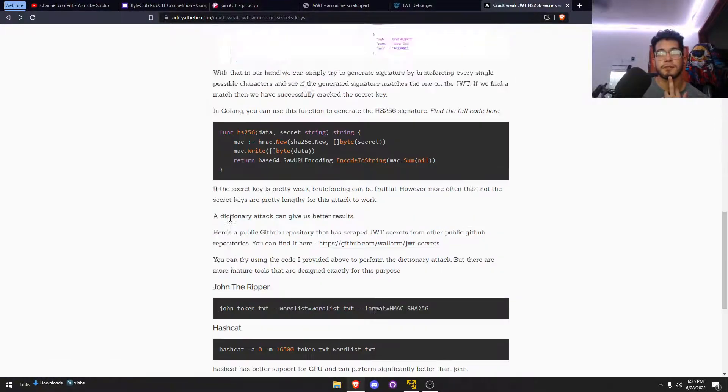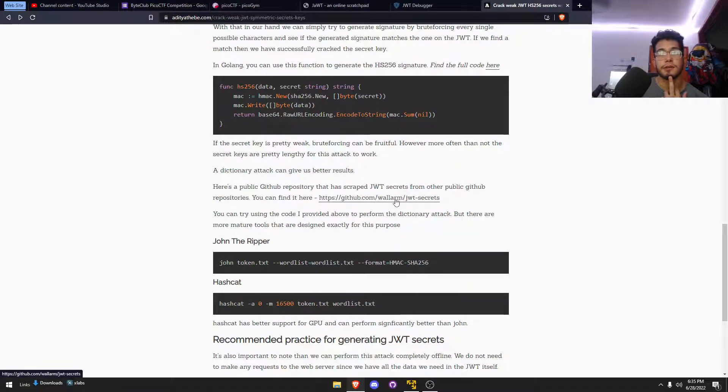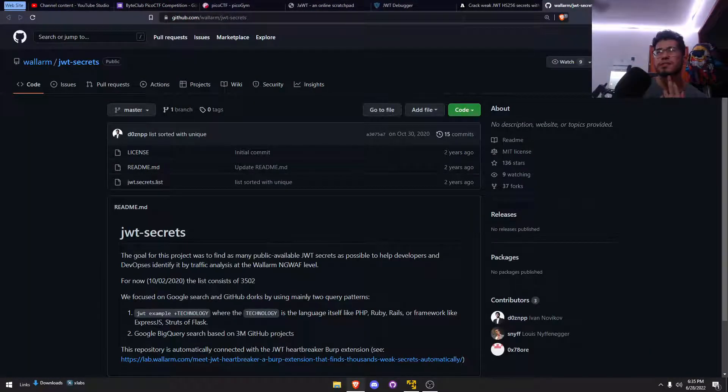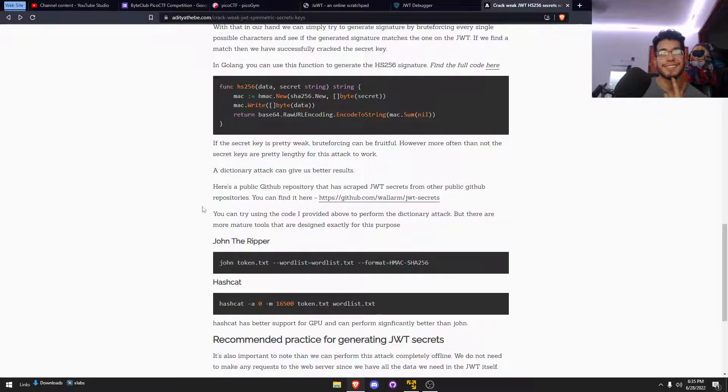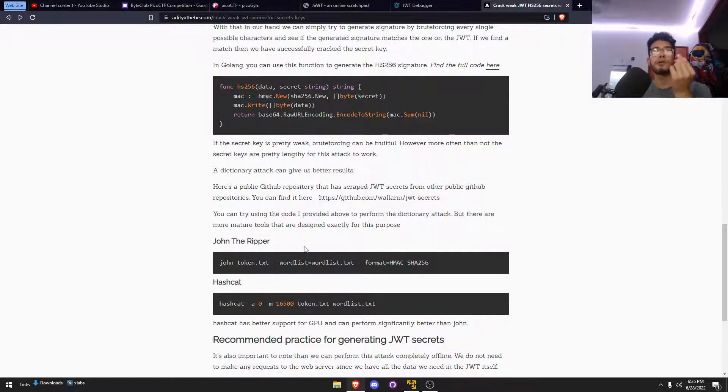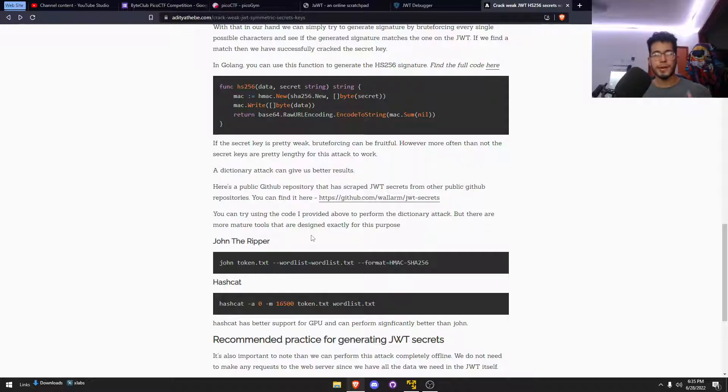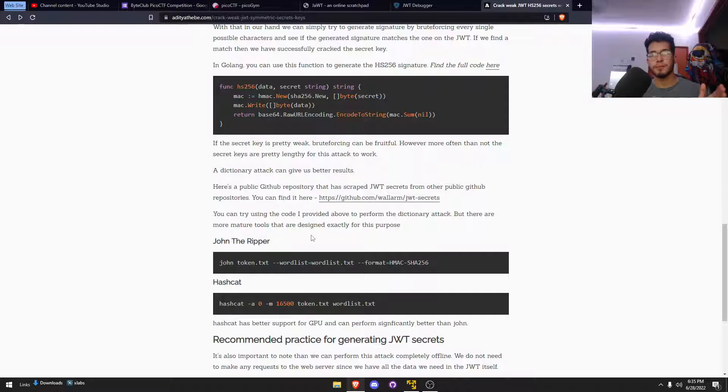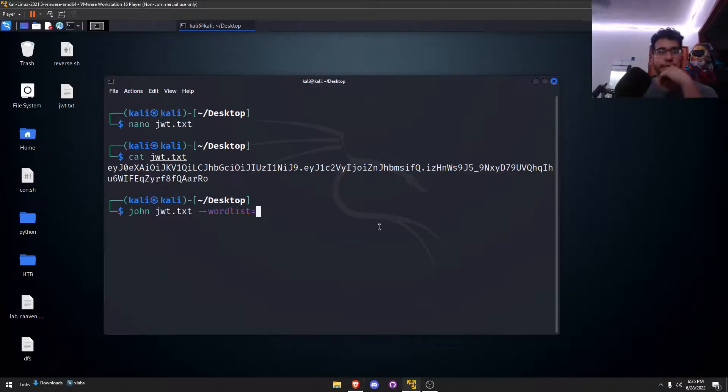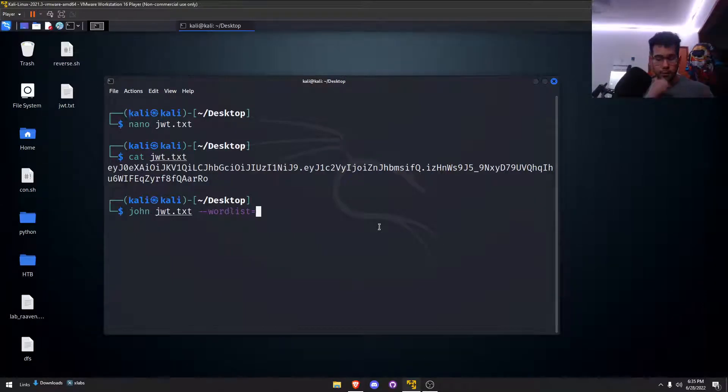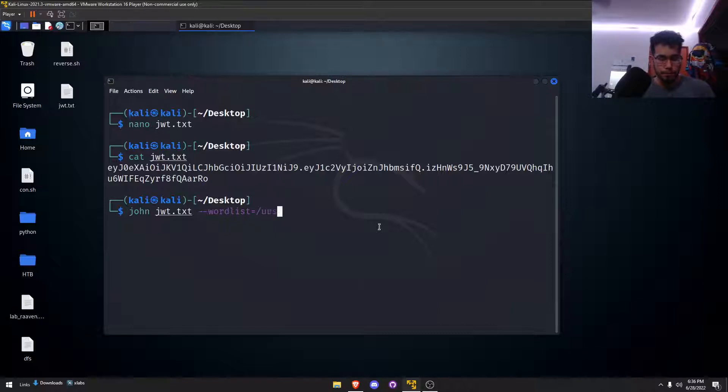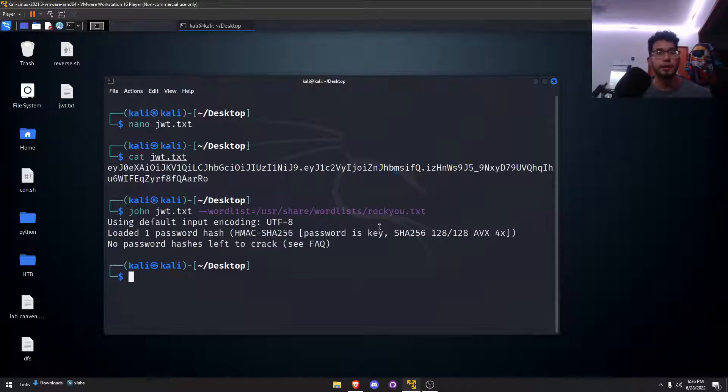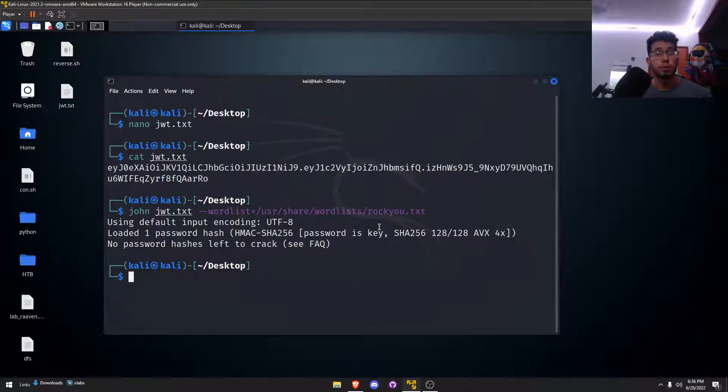Initially I found this article here because I've never used John for a JWT token. They were doing the same algorithm we have, the HS256. They used this word list but it didn't end up working for me. There was another article where they generated their own word list using Python.